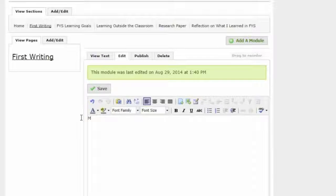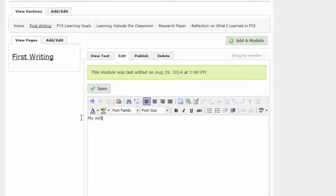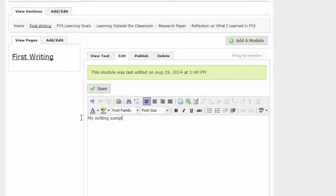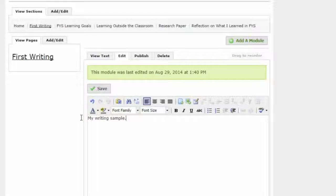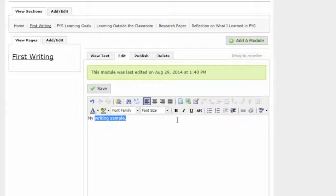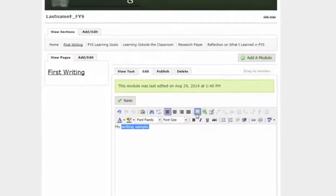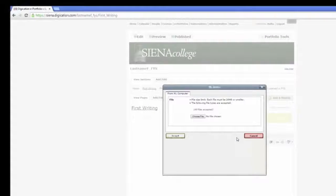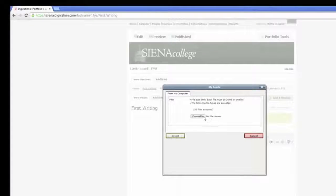After you've removed the text, write a descriptive sentence about the artifact that you are uploading. Highlight the text you wish to associate with the artifact itself, then select the Add File icon on the top of the HTML editor.